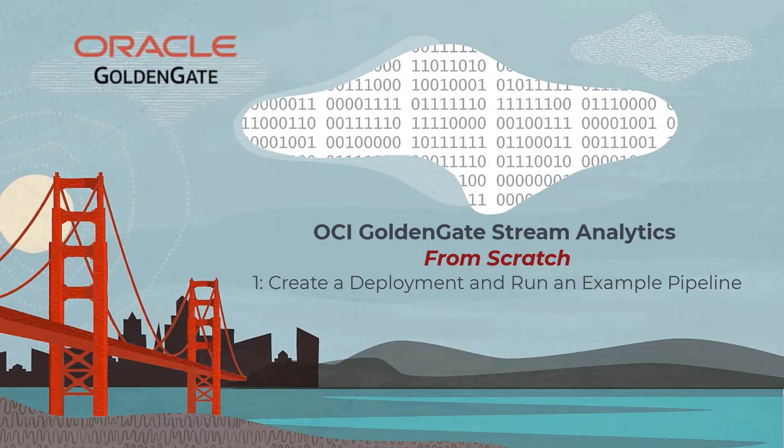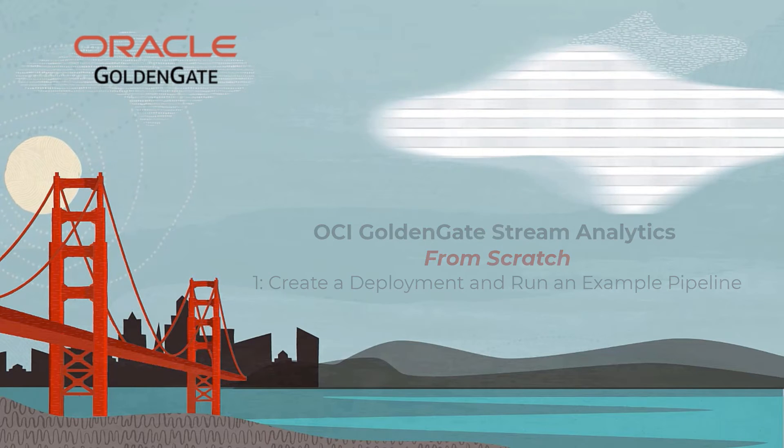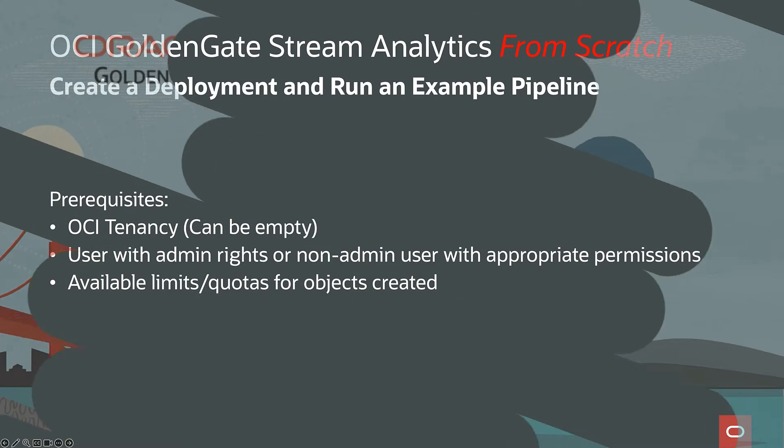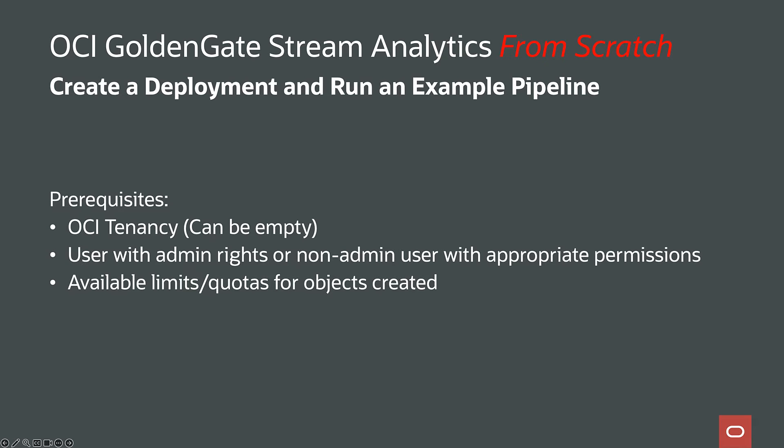Hi there, this is the first video in a new from scratch series for GoldenGate Stream Analytics. Today we are creating a stream analytics deployment in OCI GoldenGate in the Oracle Cloud Infrastructure, and in this deployment we will install and run one of our built-in examples. The idea of the from scratch series is that there is only a minimum of prerequisites—you can run these from a new tenancy and all dependent resources are created as part of the video.